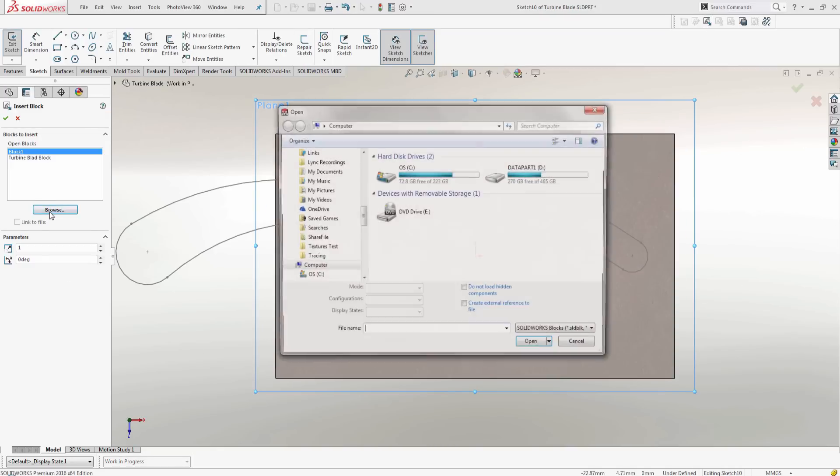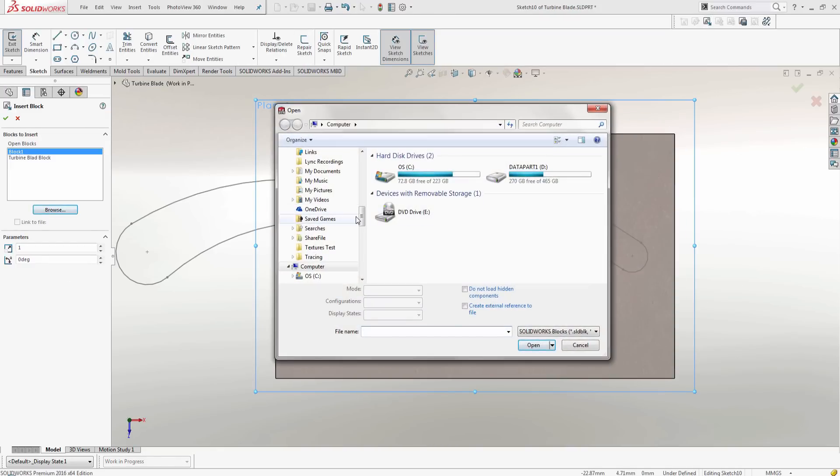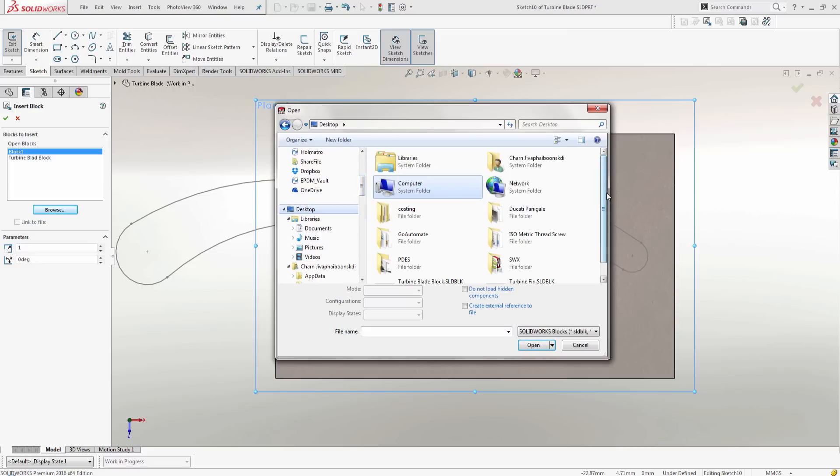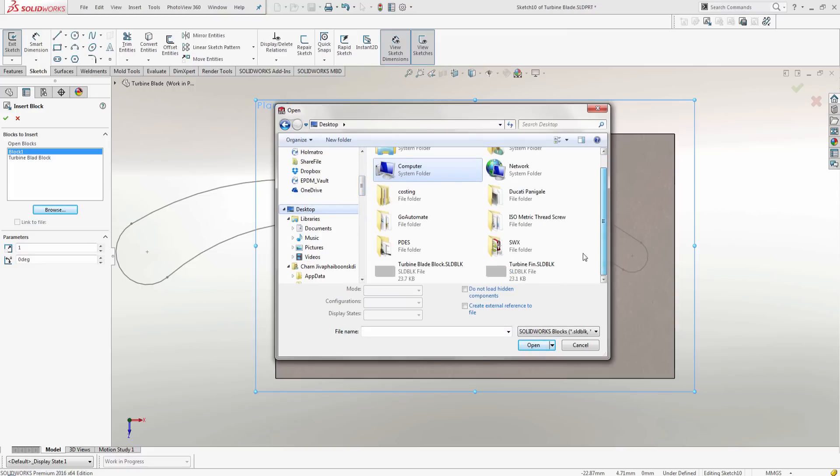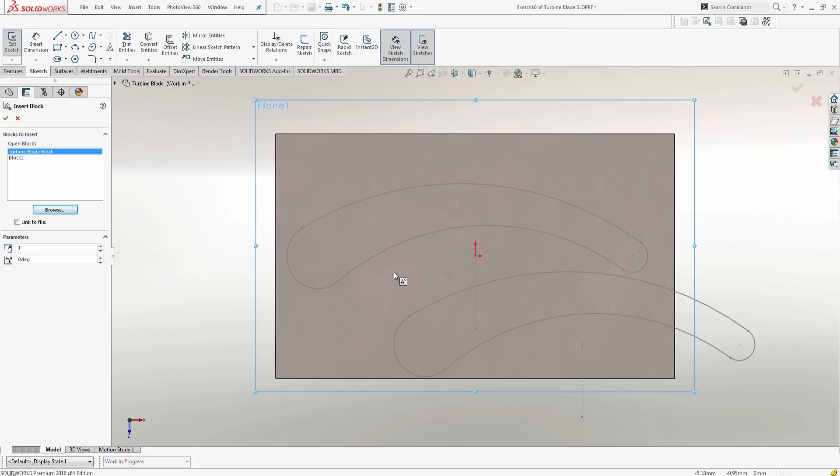Once I click on insert block, I need to navigate to the folder location and locate the desired block I want to use. For now, I'm just going to place this anywhere on the sketch plane.